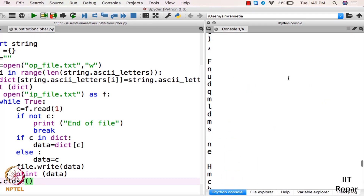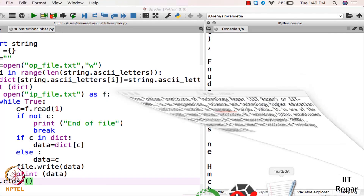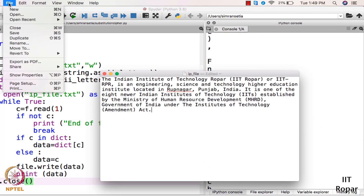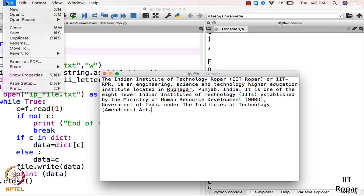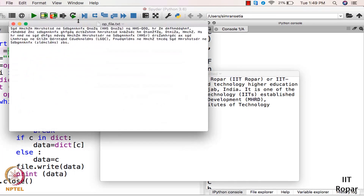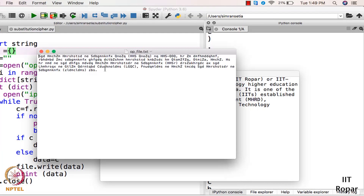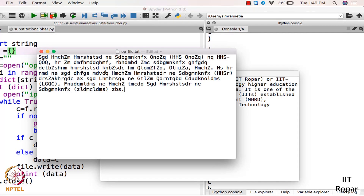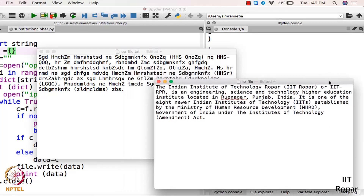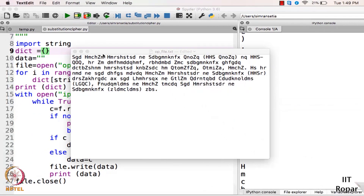Here we have the substituted text. Let us open the output file op_file. As you can see, we have the data in substituted form — this is something we can't recognize. We can't figure out that this text was the original input, and we have substituted it using substitution cipher.